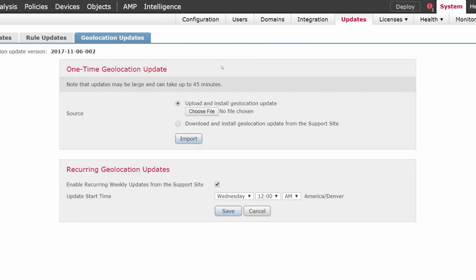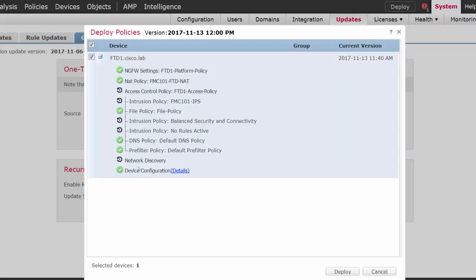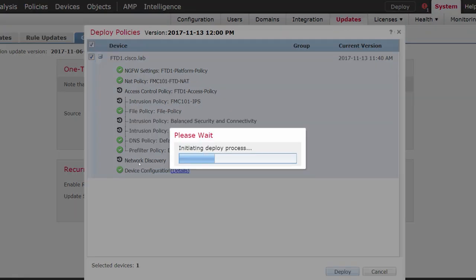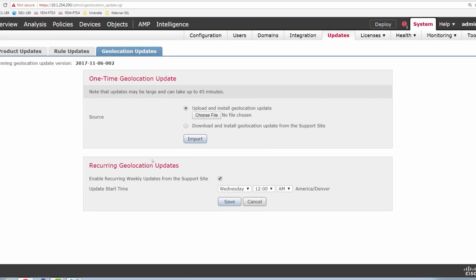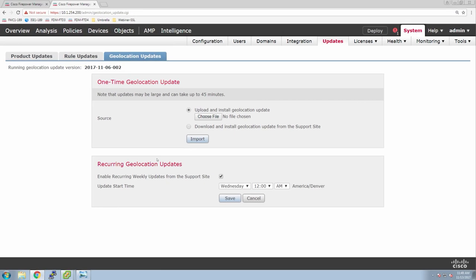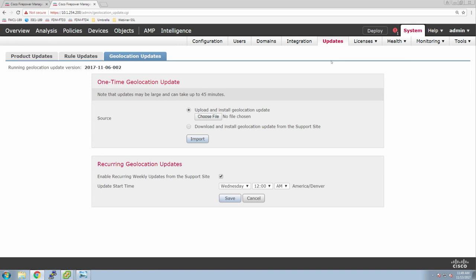We've made a bunch of changes at this point, so we can save and go ahead and deploy. When you deploy a policy, you can drop down that box to get an idea of what changes are going to be pushed — it gives you an overview of what elements are going to be changed. Just because it's deploying doesn't mean we can't still build configuration. As before, let's go to the connection events. We're going to do that a lot — make a change, then jump to connection events.